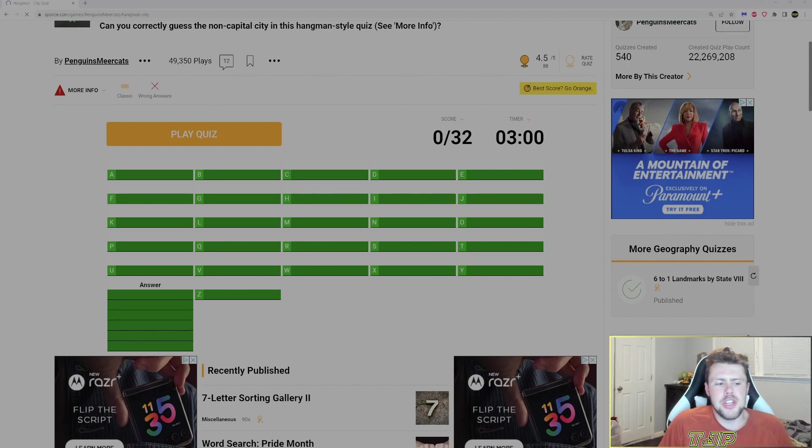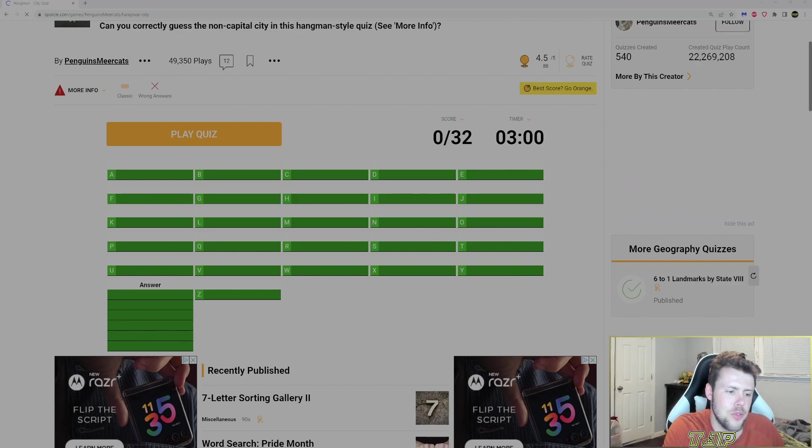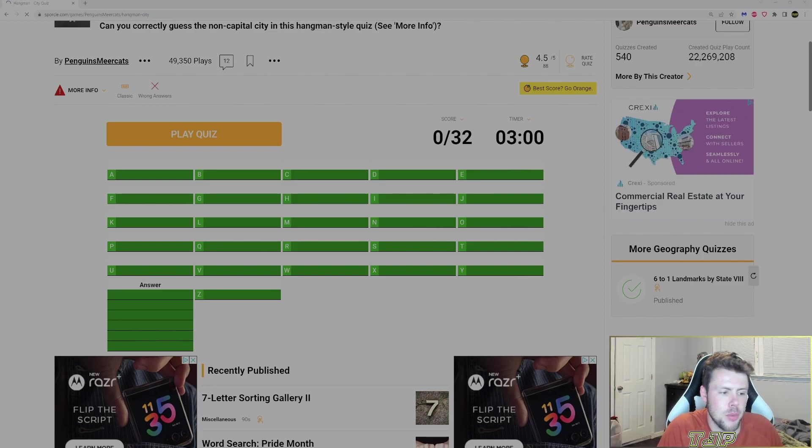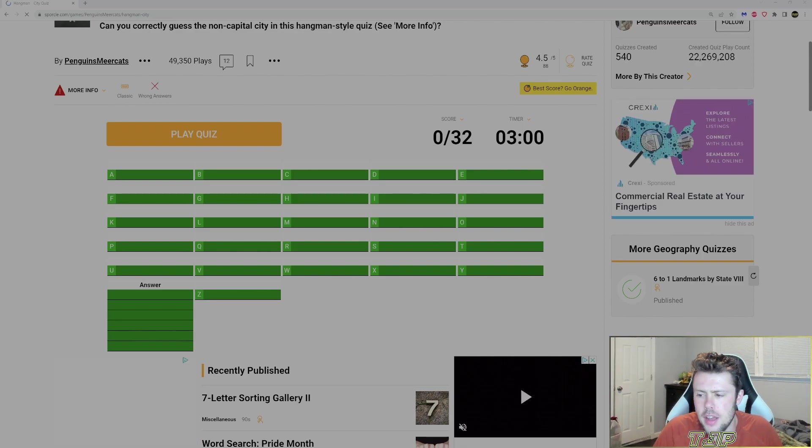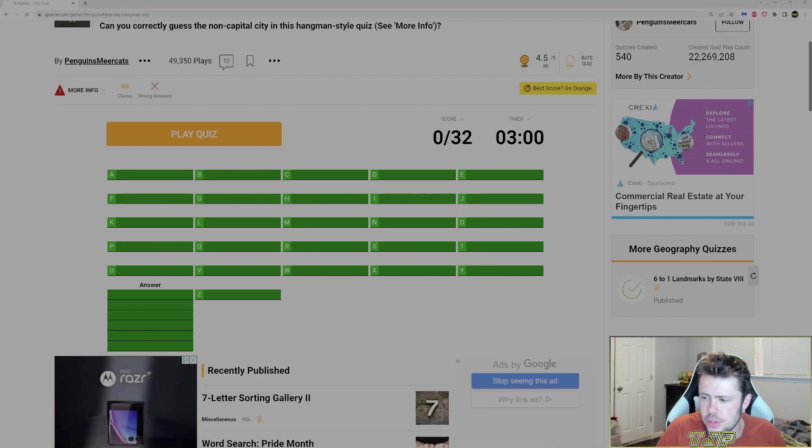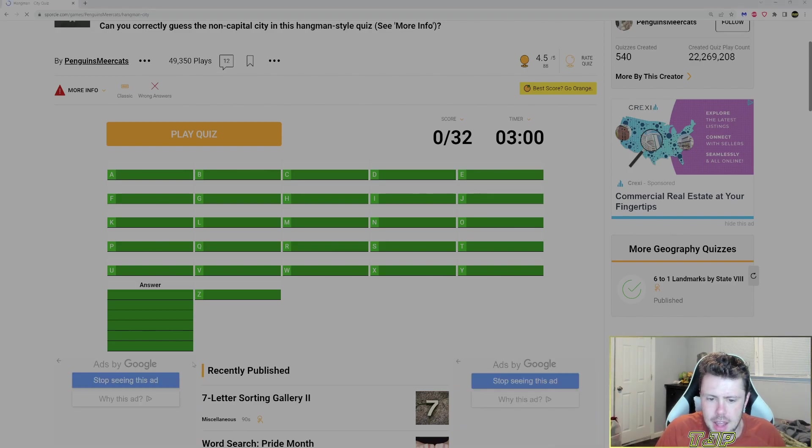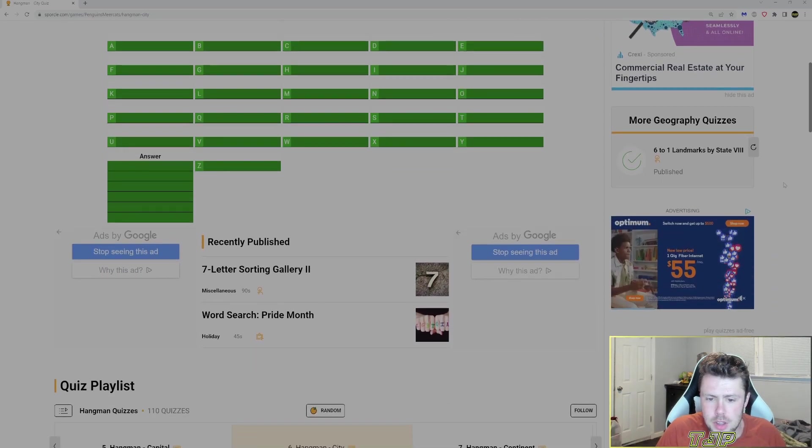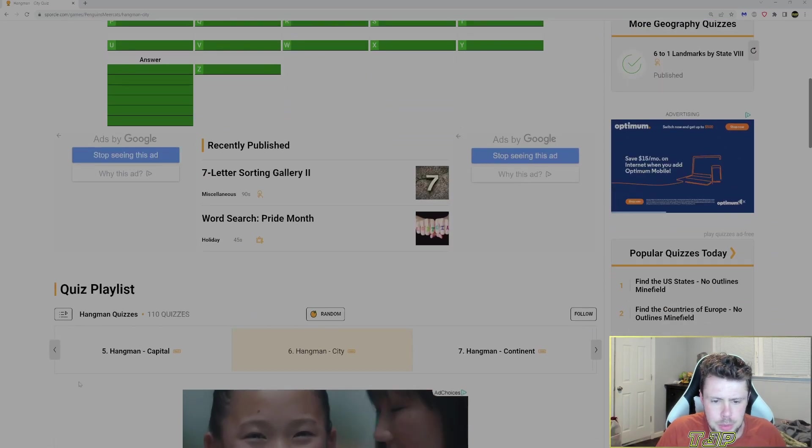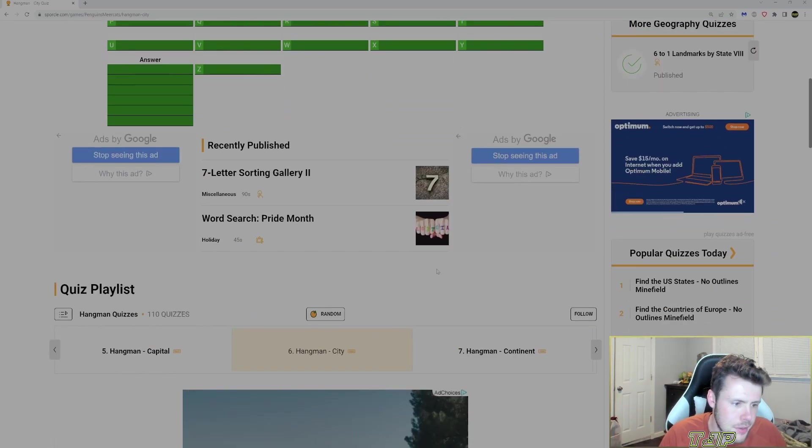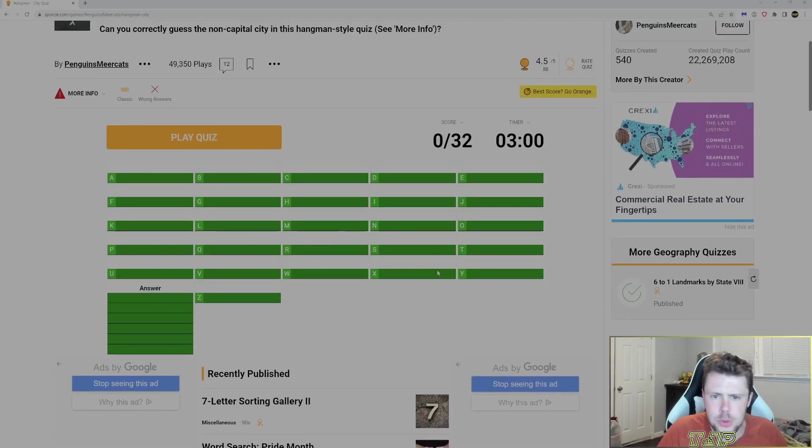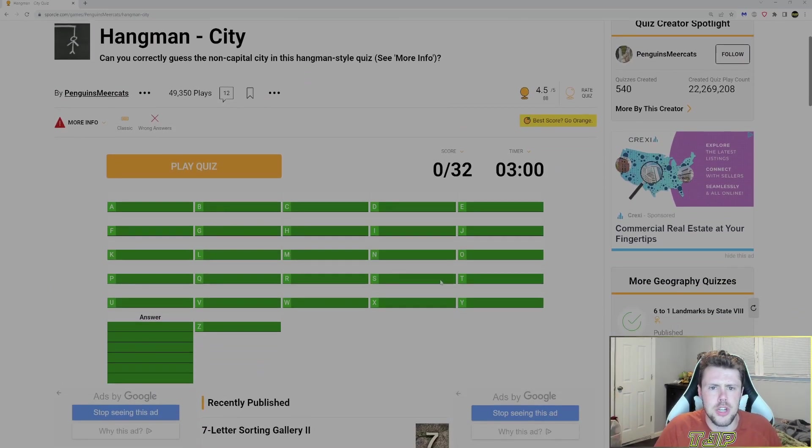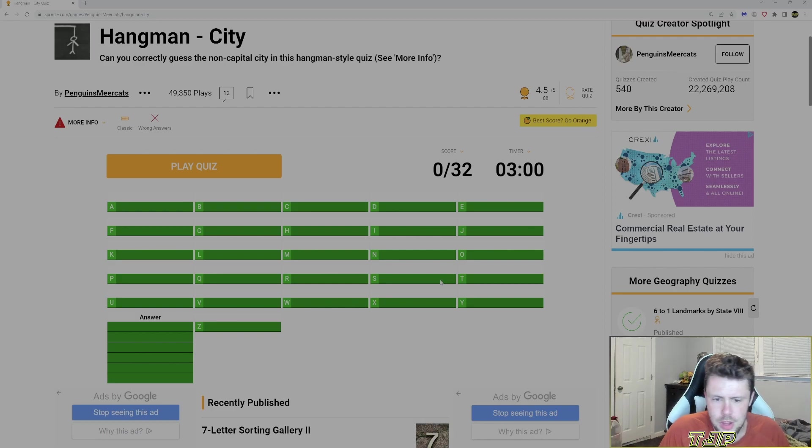How's it going guys? My name is TJP and welcome back to another Sporcle quiz. It's actually Hangman. We're playing Hangman on Sporcle. So I've got a few Hangman quizzes here for us to do.